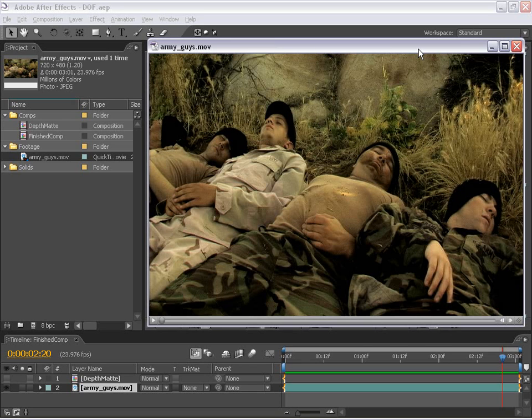Hey, Andrew Kramer here with VideoCopilot.net. And in this tutorial, I'm going to show you how to simulate a depth of field look on our live action footage.